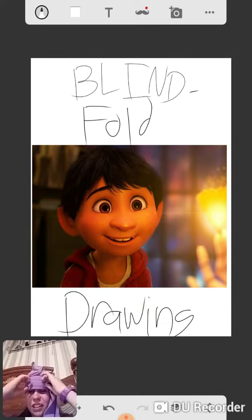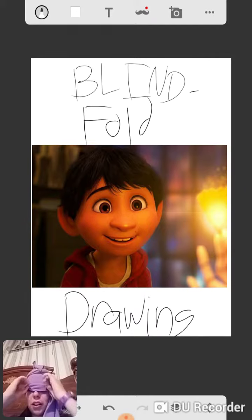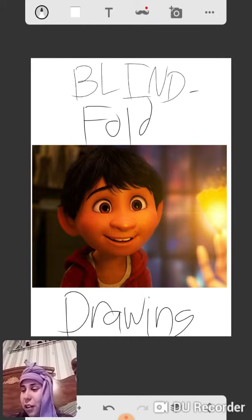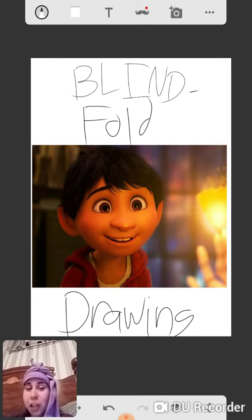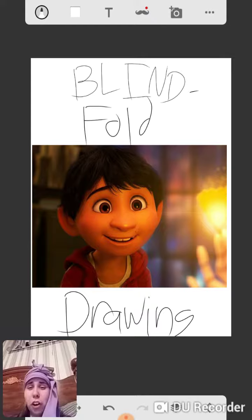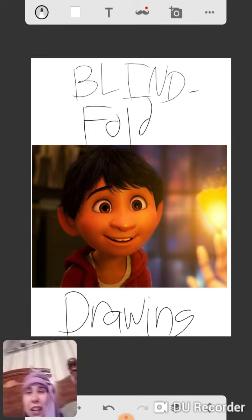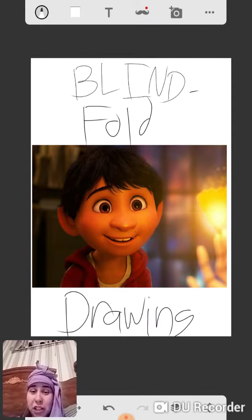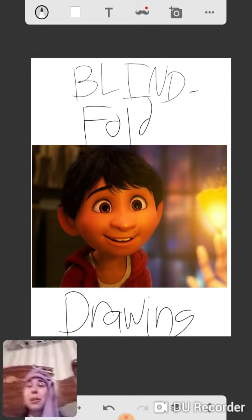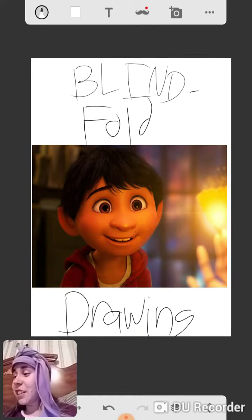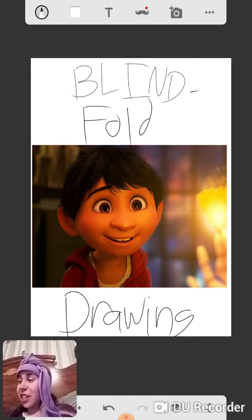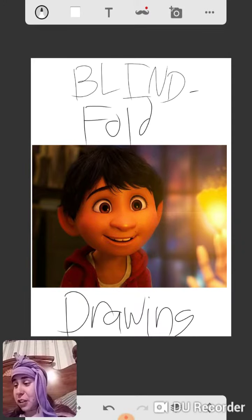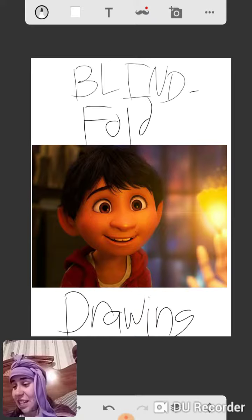And so, blindfold drawing of Miguel from the movie Coco, which is a very good movie. Highly suggest watching it if you haven't already.